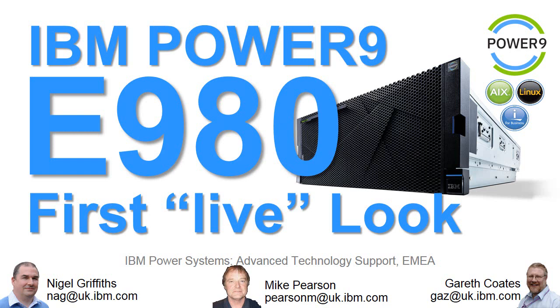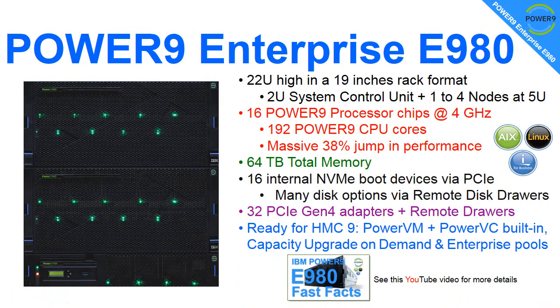Hello, my name is Nigel Griffiths. I work at IBM Power Systems Advanced Technology Support in Europe. In this video we're looking at the Power9 servers, particularly now the top-end machine, the E980. We're looking at the first live video look around the machine, but first, here's a few facts before we look at the live video of the servers.